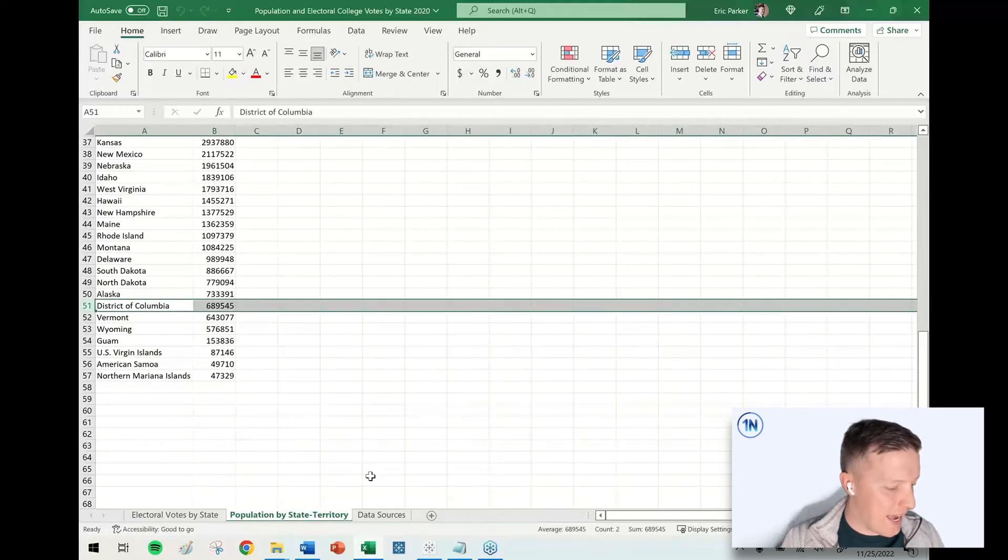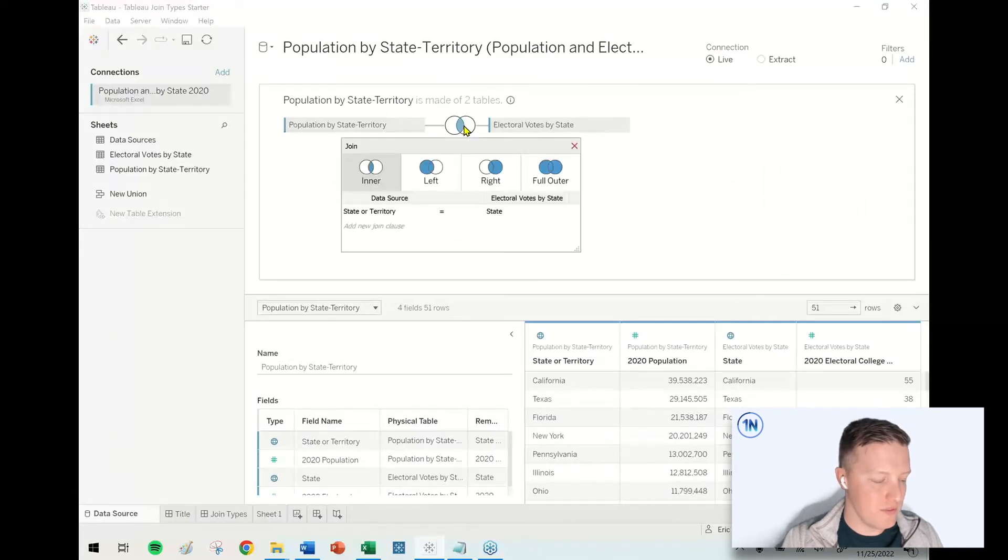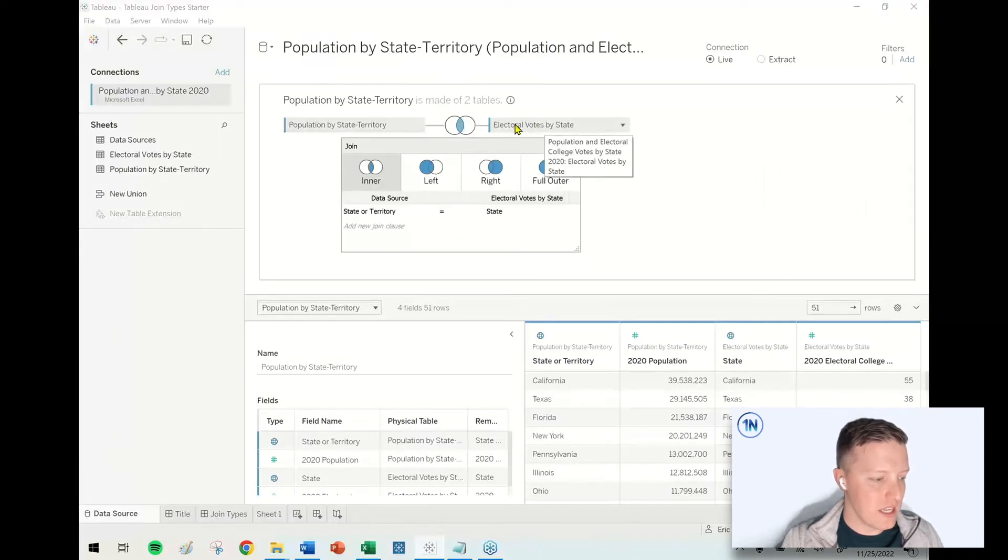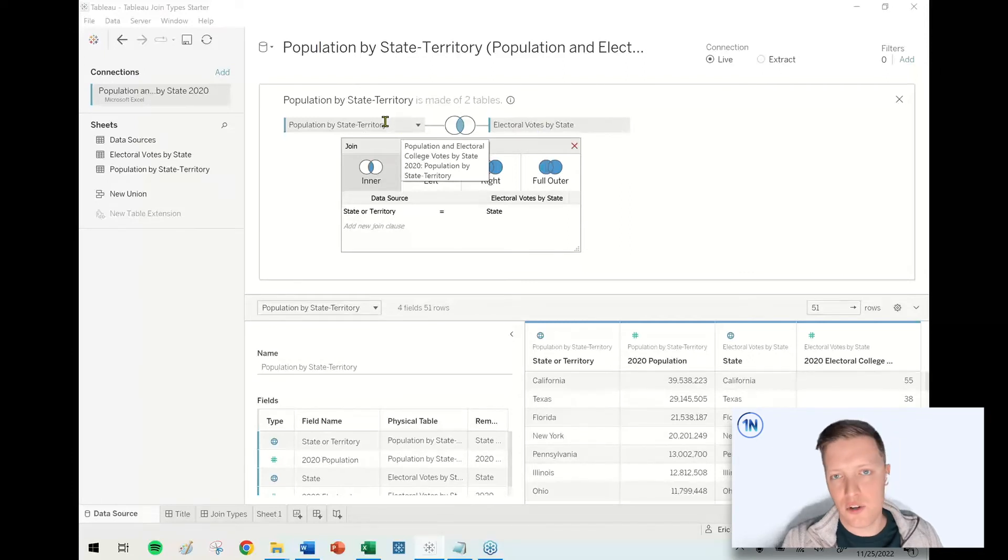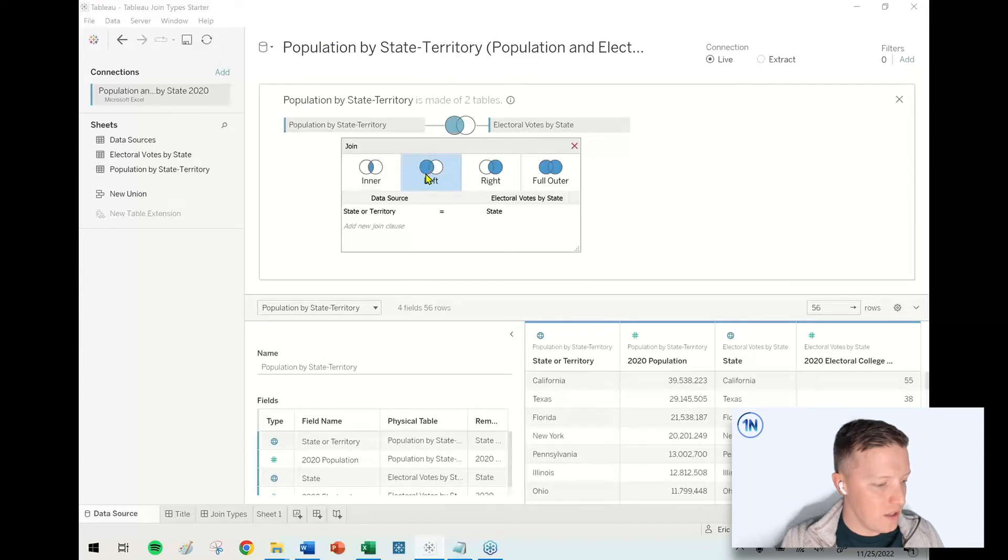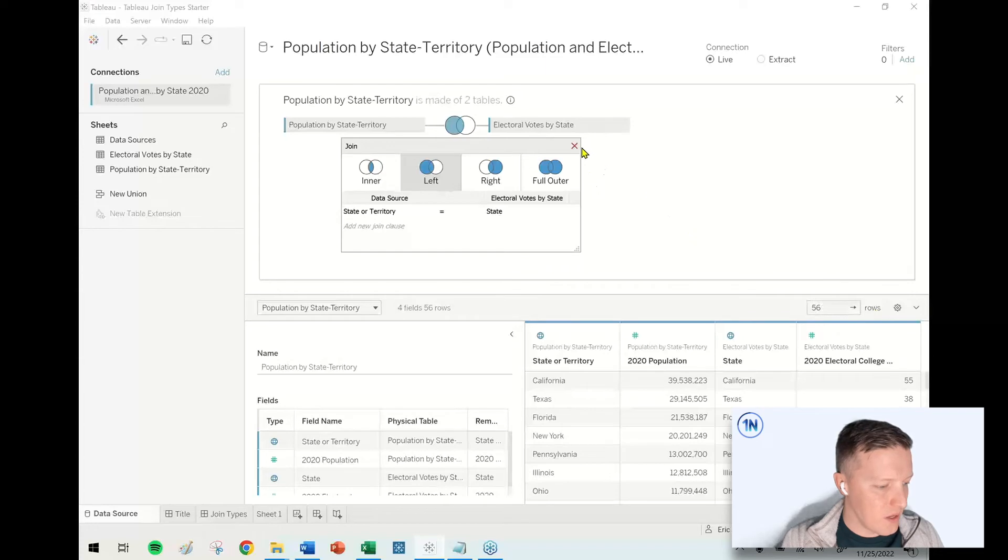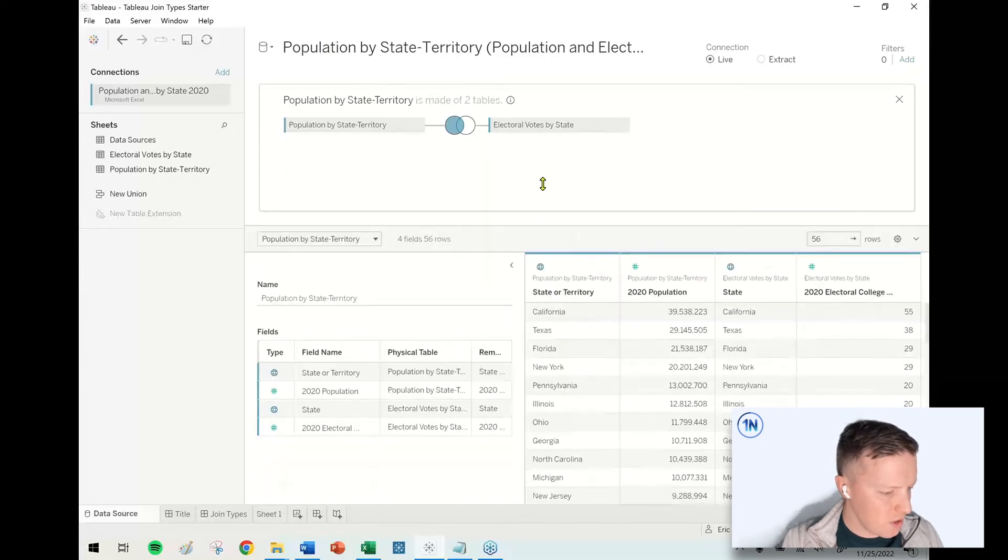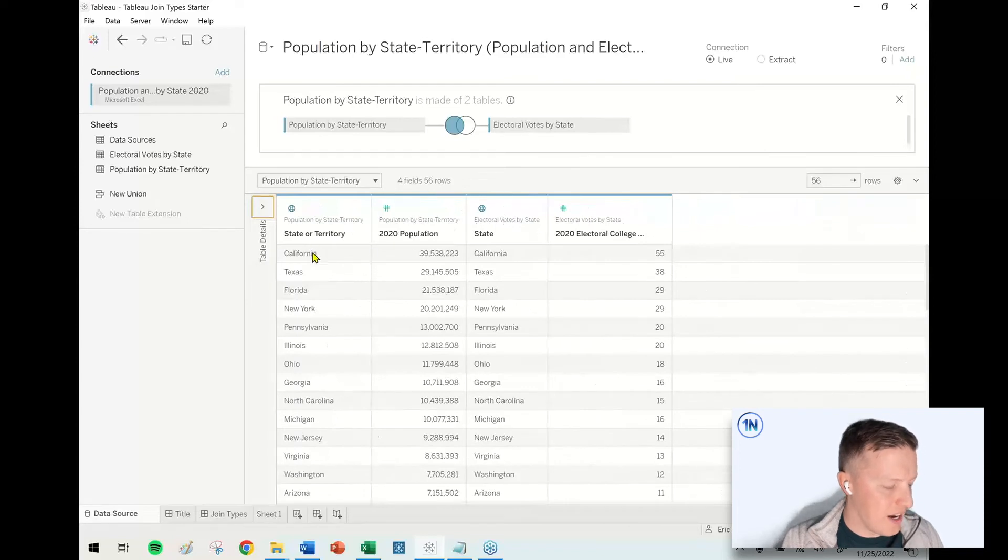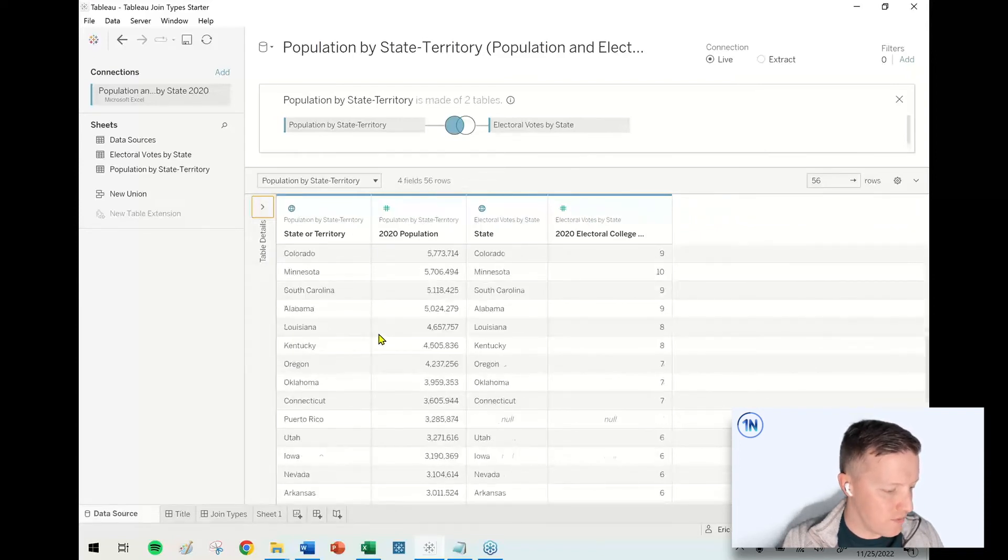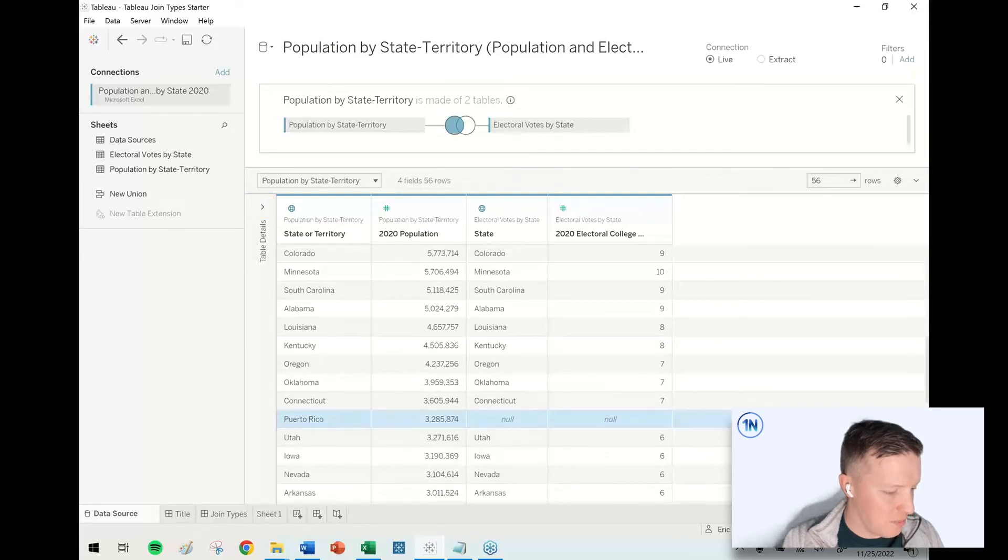As we try out different join types, we should get different amounts of rows of data. For instance, the population by state territory has territories like Samoa and Puerto Rico. So if I did a left join, it's going to jump back up to 56. But what does that look like in the result set? Let me collapse this little summary window here, and let's find a state or territory that didn't find a match. Puerto Rico is our first example of that.